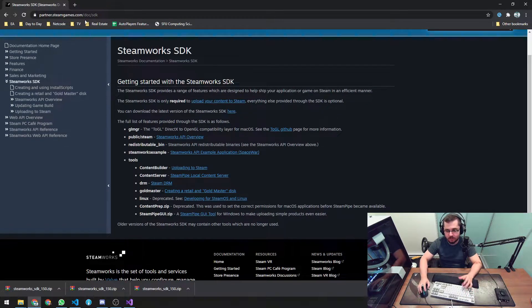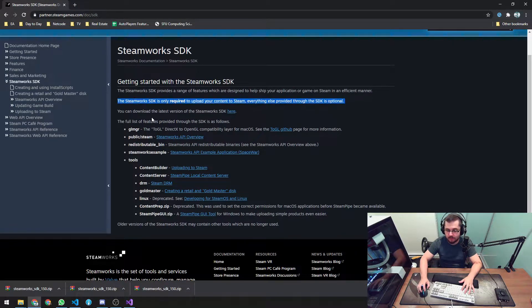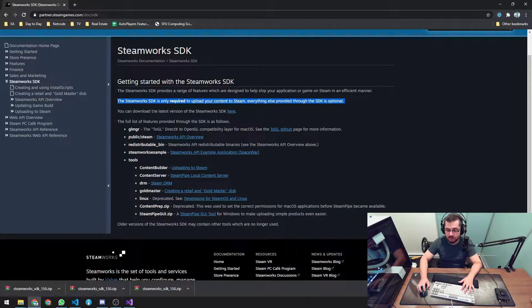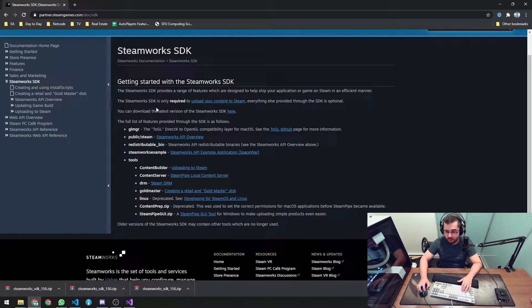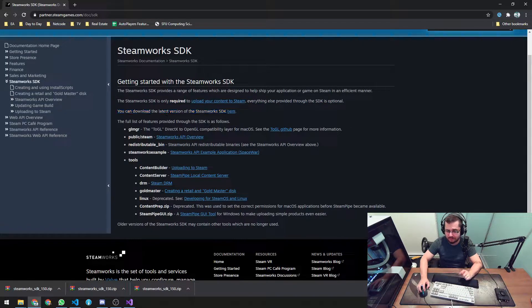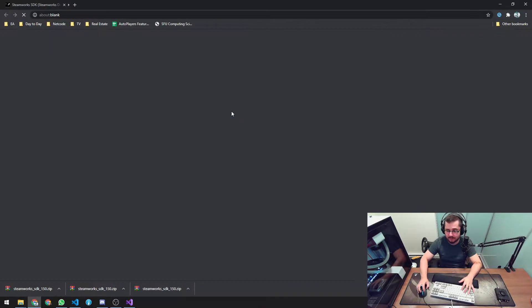Okay, so to start, go to this URL. Here you find all the Steamworks documentation and also the downloads, the latest version of the SDK.